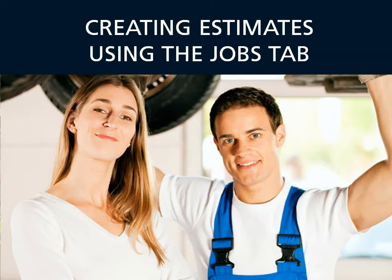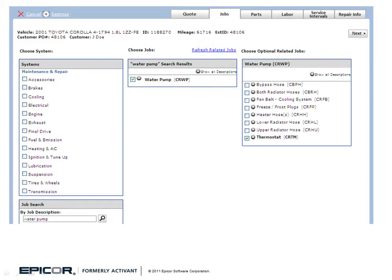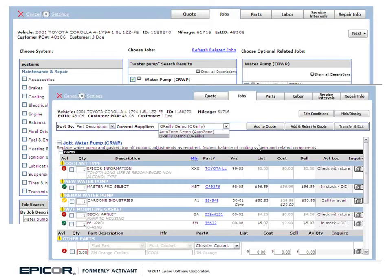Welcome to this video on creating estimates using the Jobs tab in Epicor's Integrated Service Estimator solution. To begin, we'll look up parts and labor from the Jobs tab. Then we can choose a system and the type of work that needs to be performed. Because ISE lists the items carried by each of your suppliers, you have the flexibility of choosing a supplier that makes the most sense for your repair.